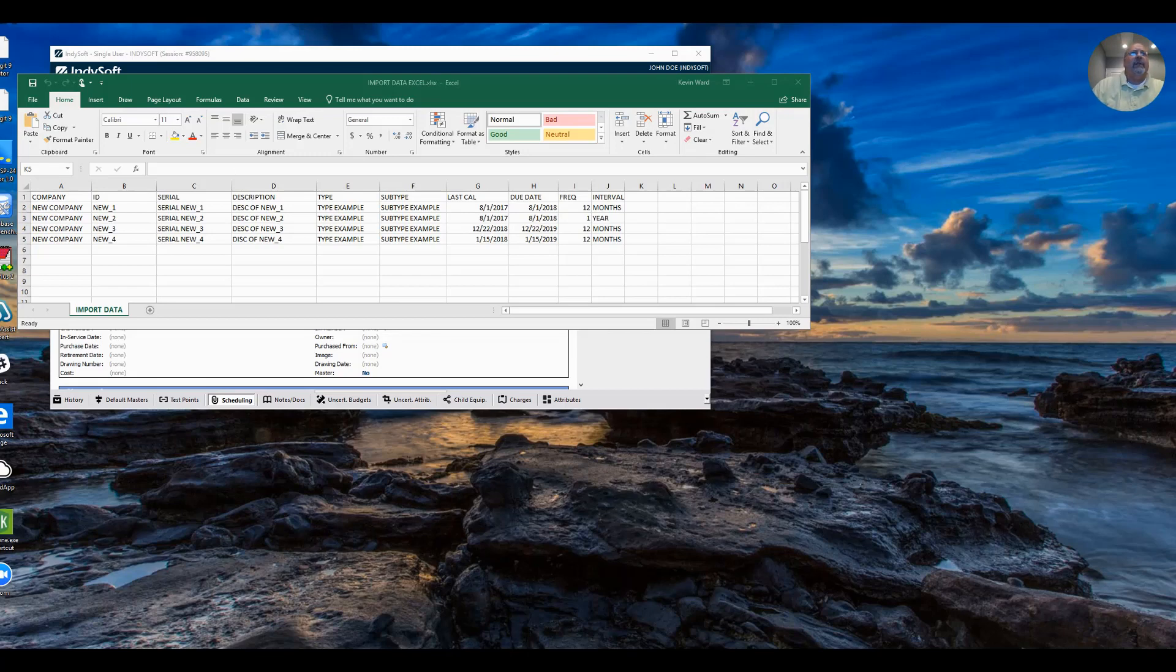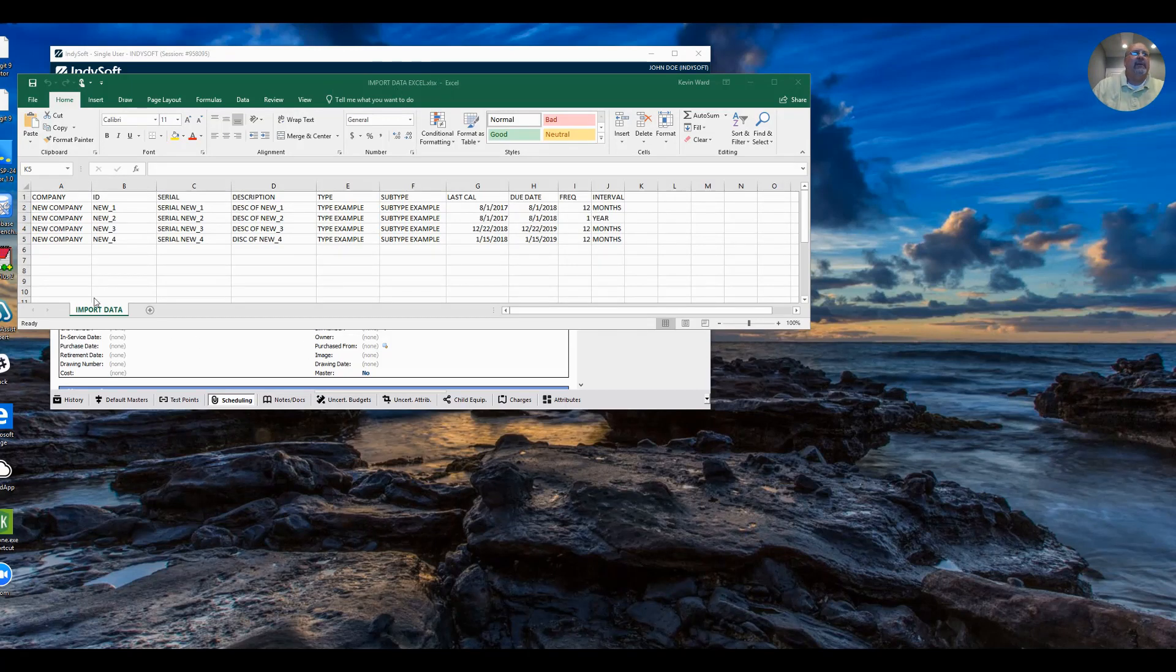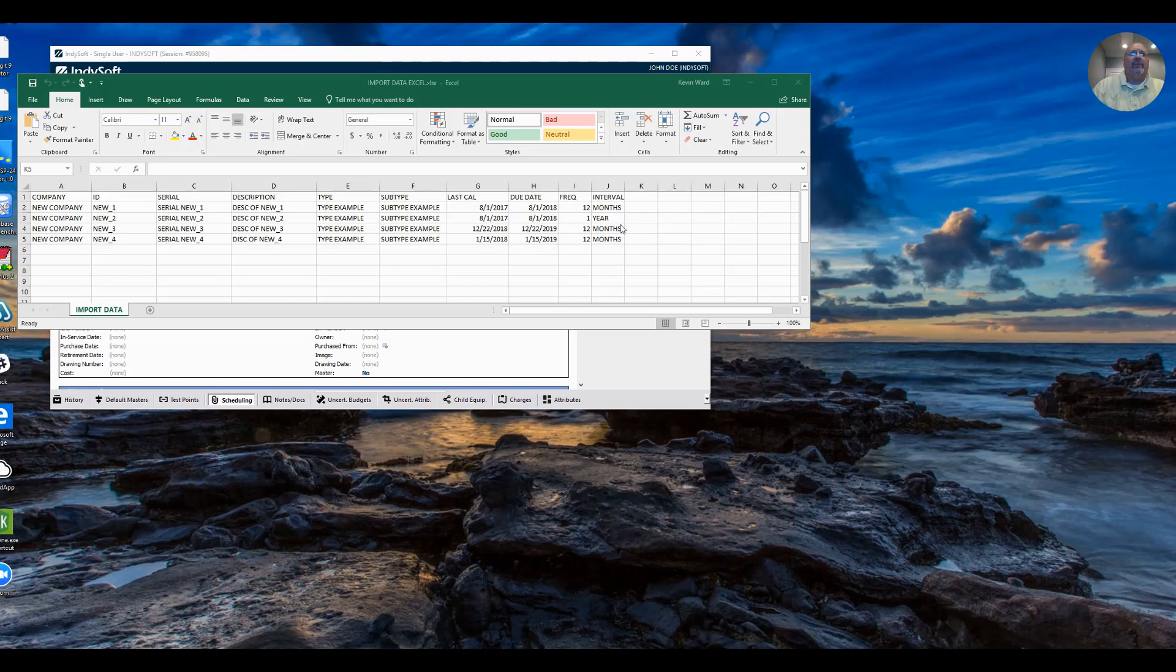You'll see here I have the Excel file open. I have some sample data. You can manipulate this, move data around, add data, whatever. You'll notice I have Company, ID, Serial, Description, Type, Subtype, and Schedule Information here.